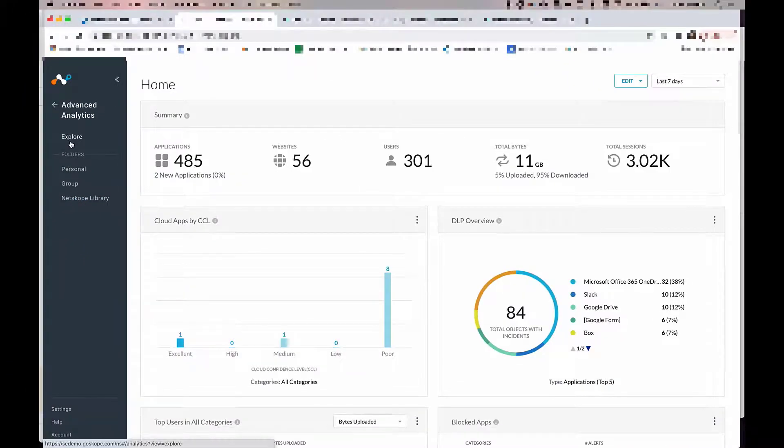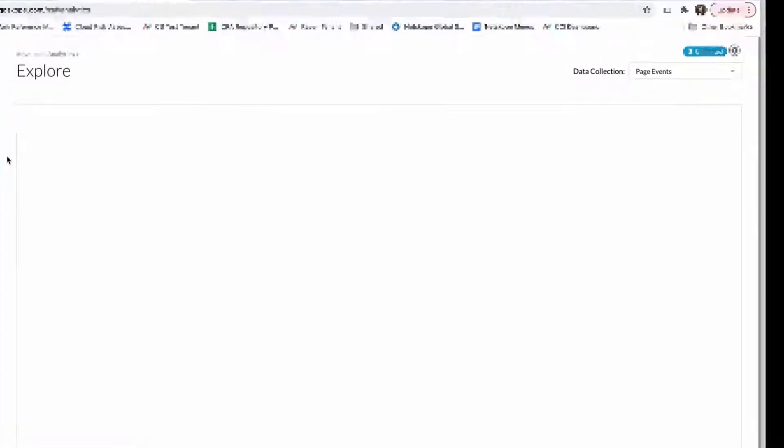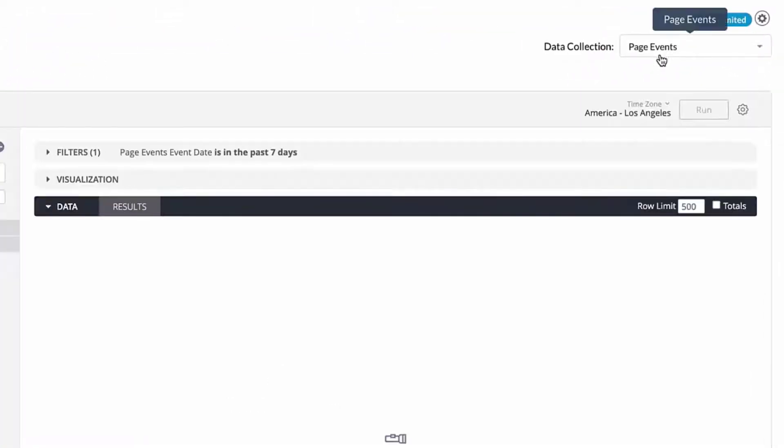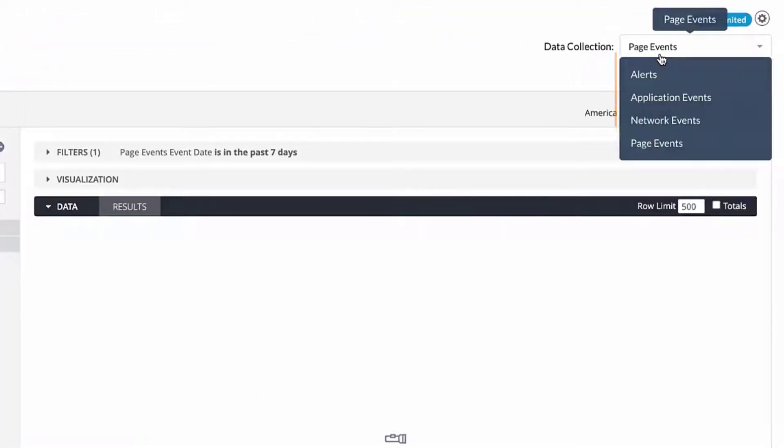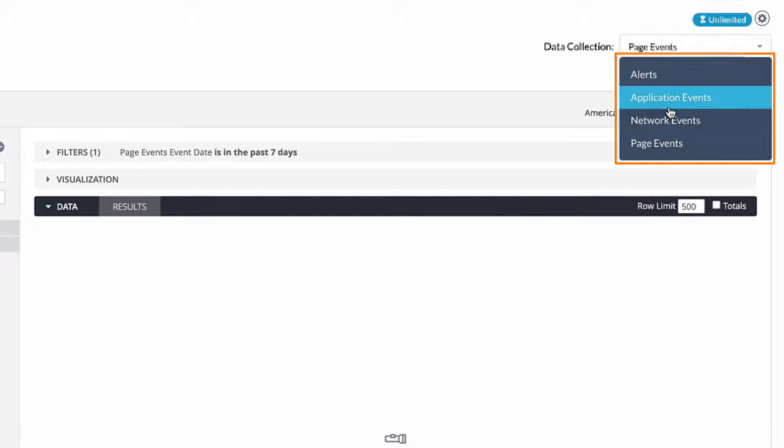Coming back to the Explorer, the top right data collection is where you would begin to select the type of data you want to work with.